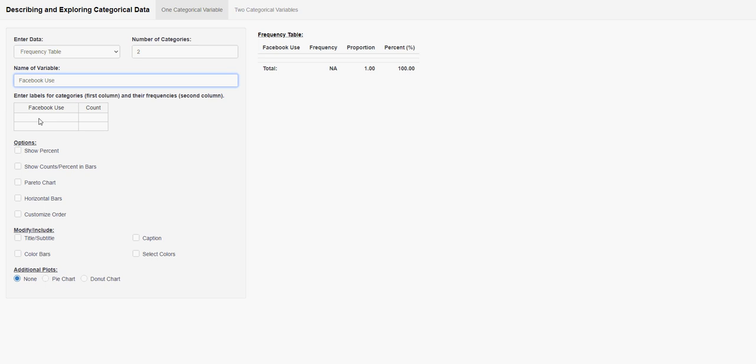And now we can come down here and click into these boxes. You're going to go ahead and put your different categories. We had yes and no.